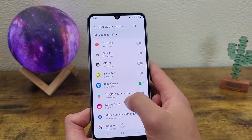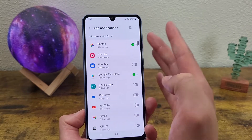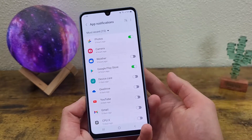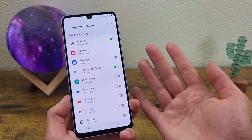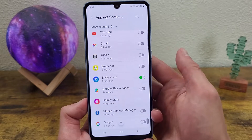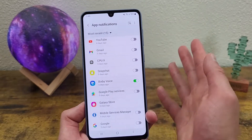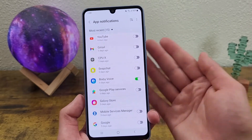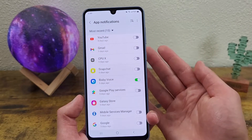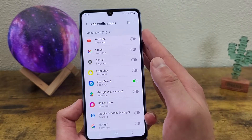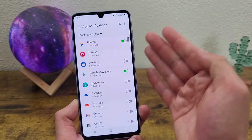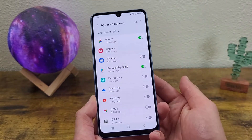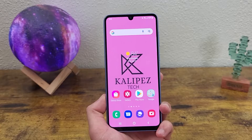Now, keep in mind, there are certain things that you can't turn off, and those are basically like system notifications — they're not showing up in here. But be aware, if you do see certain system-related notifications that can't be turned off from this menu, that is normal. And unfortunately, there's not a whole lot you can do about it.